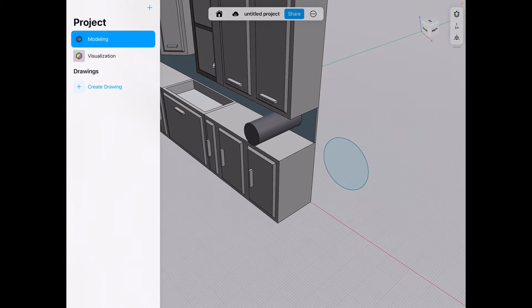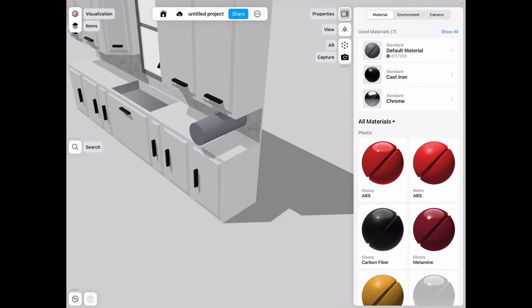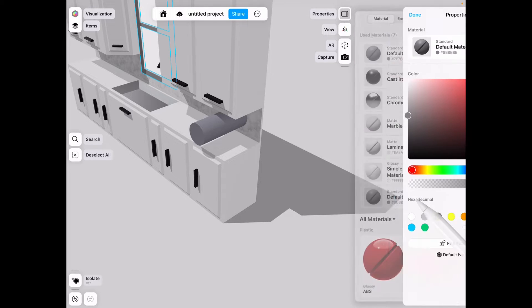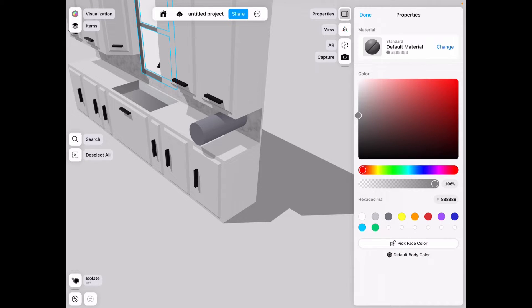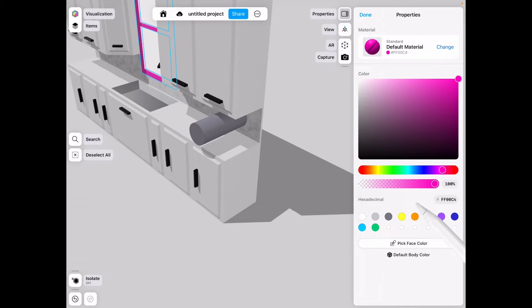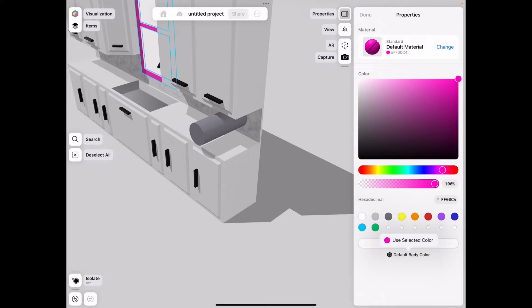So if you go to modeling, visualization, and you go to show all here on the top right, you go to default material on the bottom here. And then let's say you want pink for whatever reason. You go here to the bottom from the color.